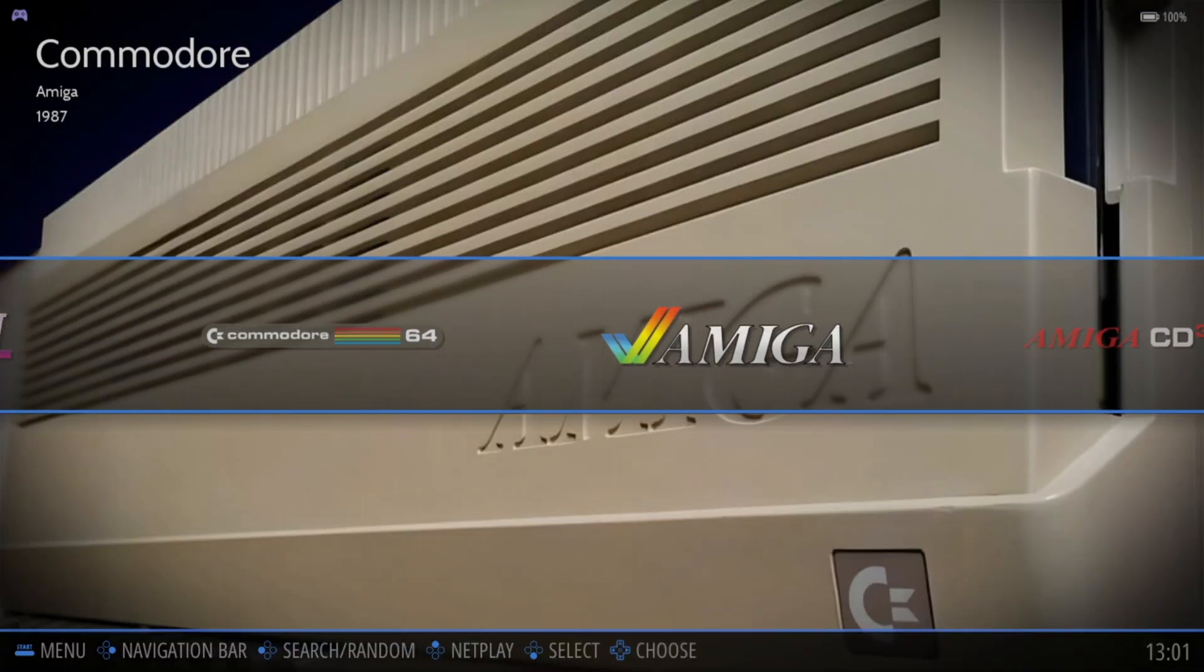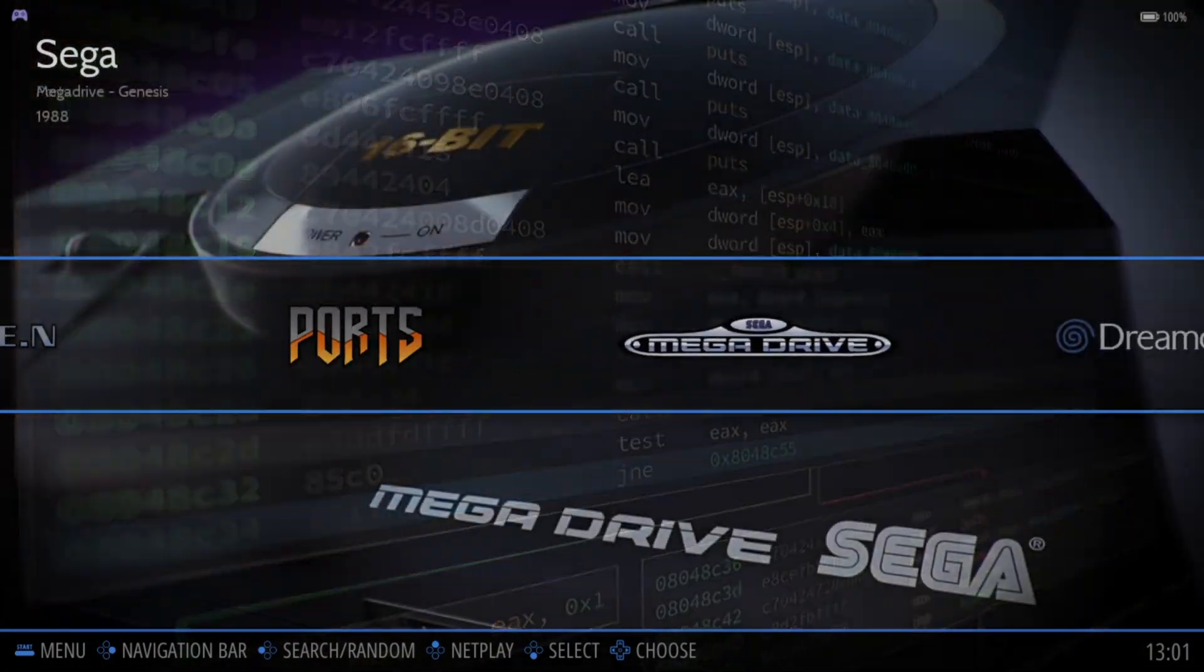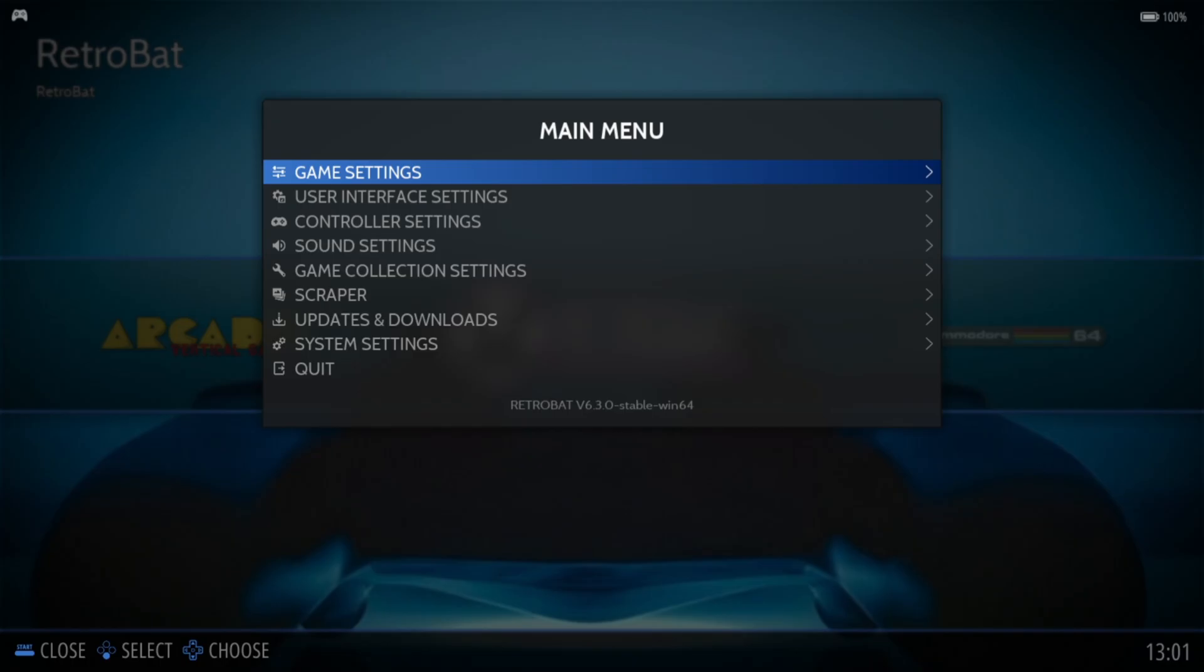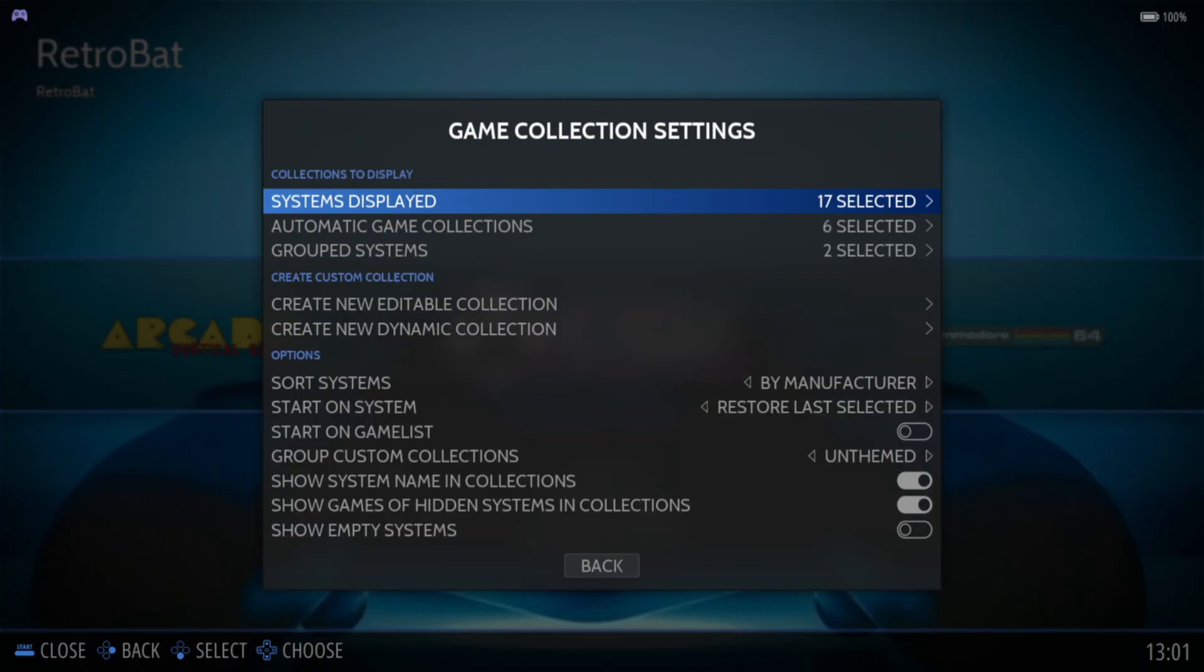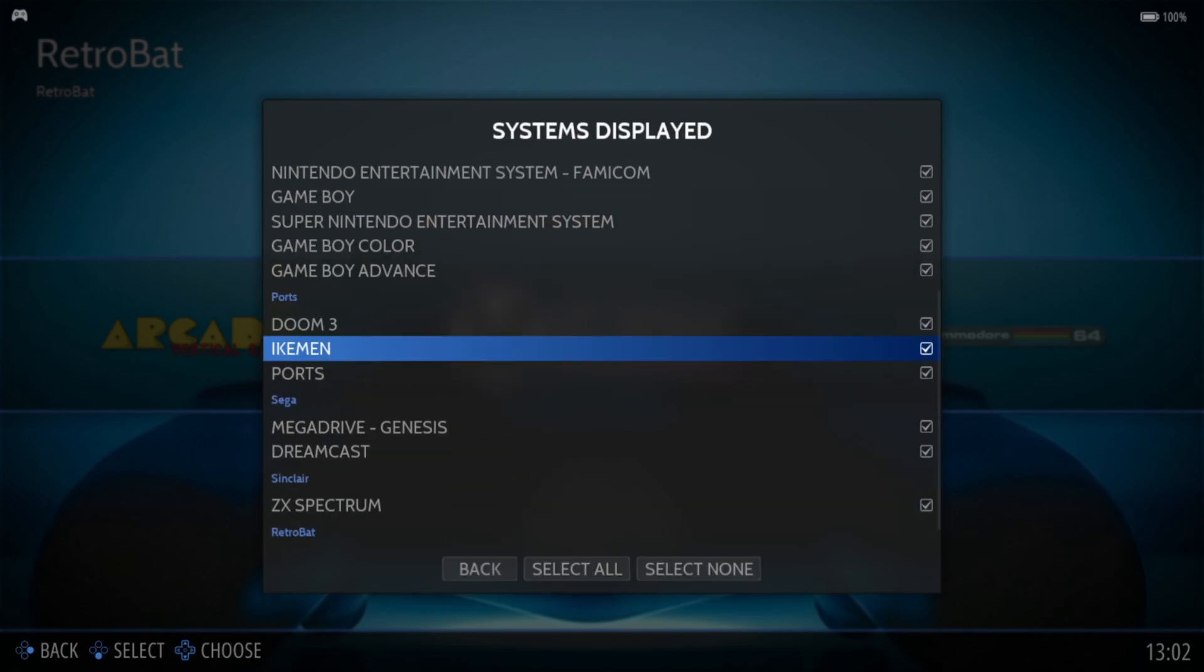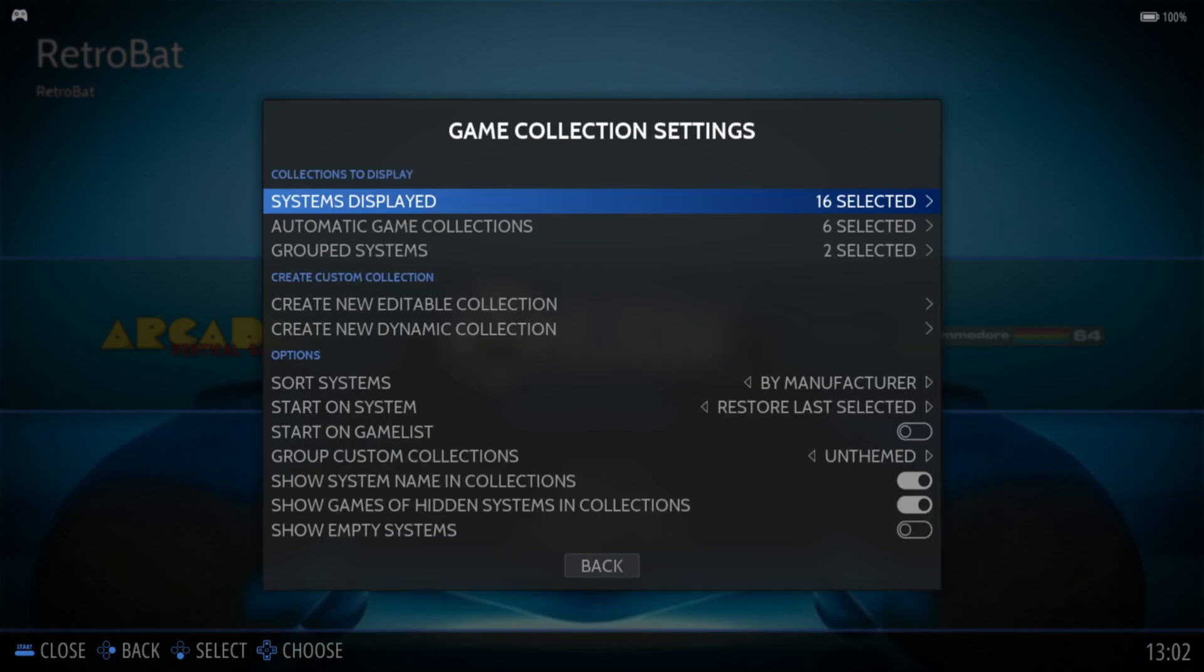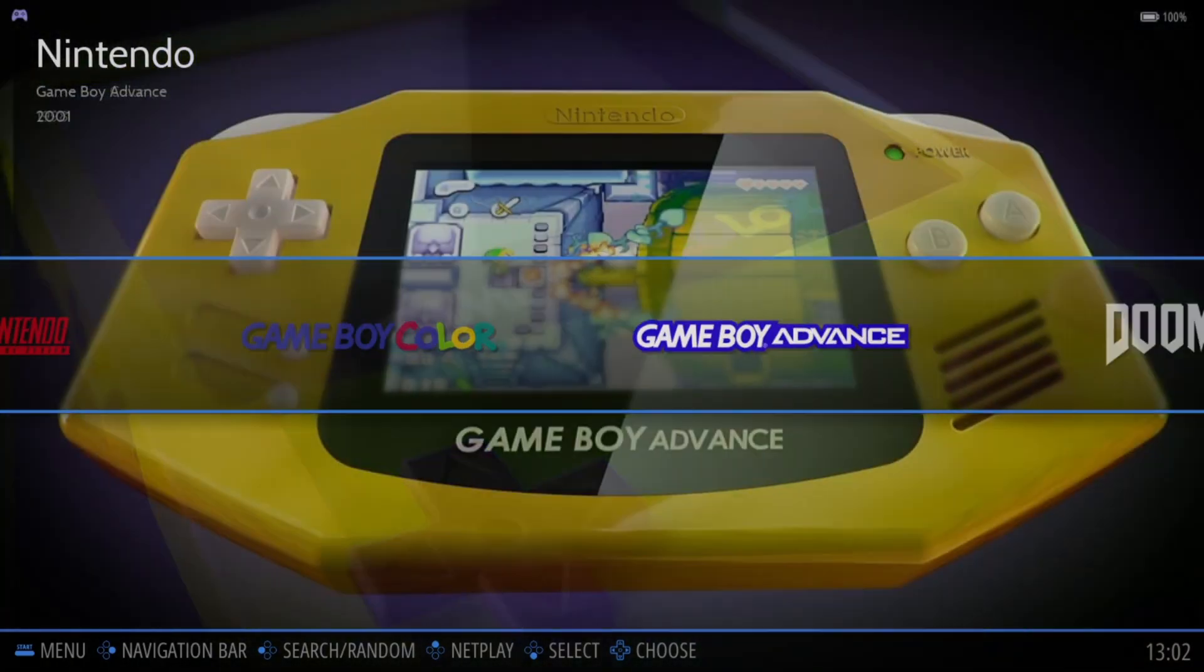Okay, so we're inside RetroBat and it's quite unlikely at this point you're going to see Doom 3 anywhere. So from here we're going to open up main menu, game collection settings, systems displayed and if we scroll down we're going to disable ports. If we come out of here and we look for Doom 3, and here we go.